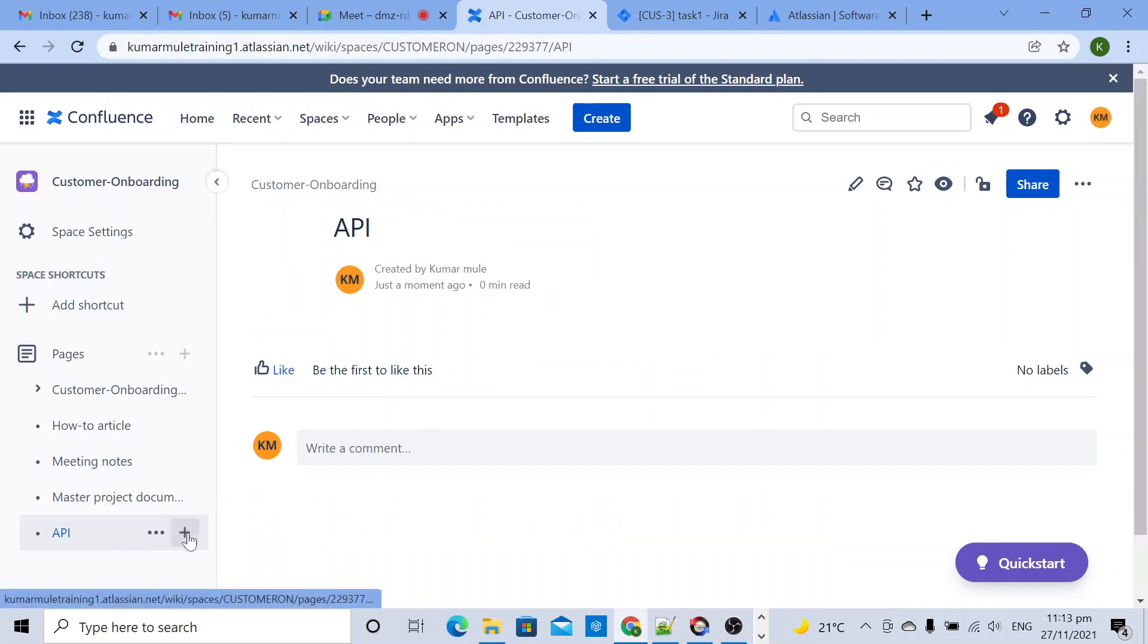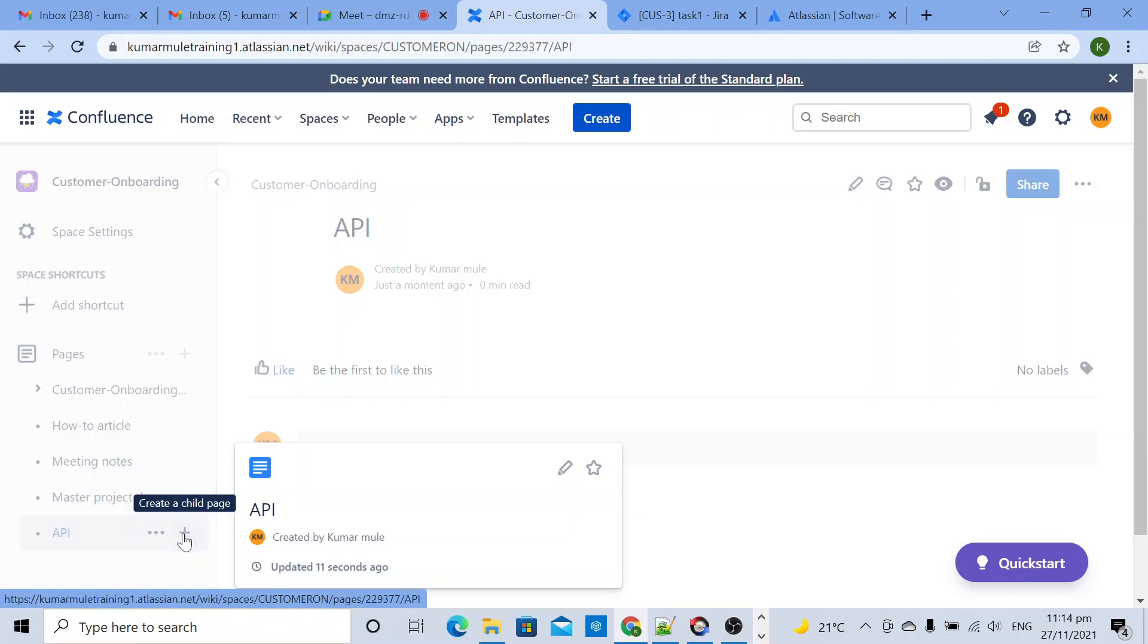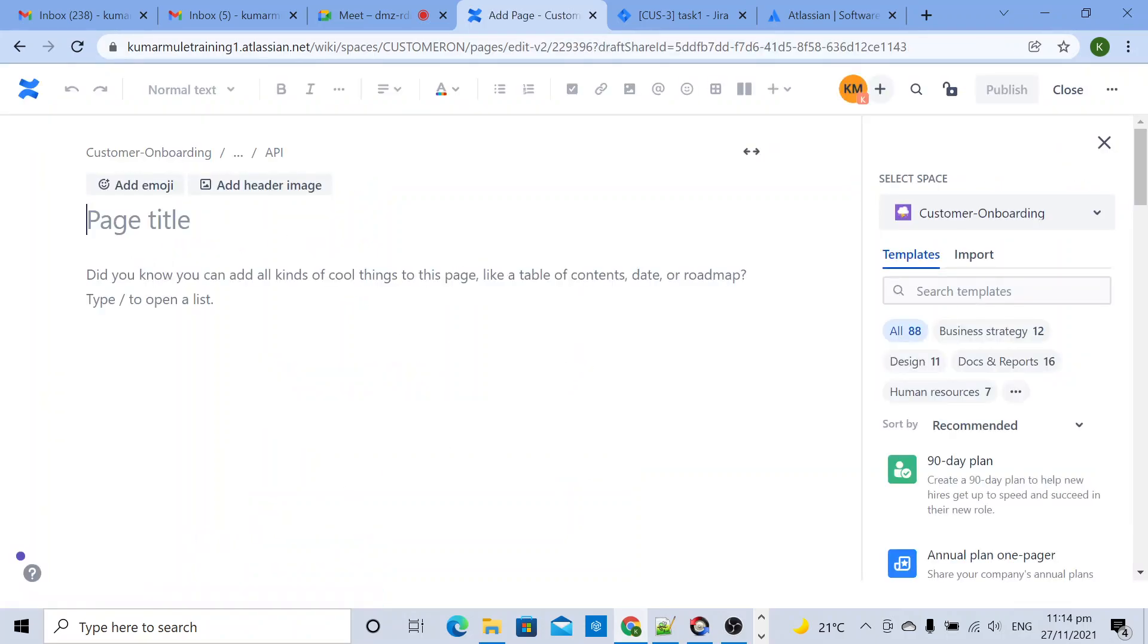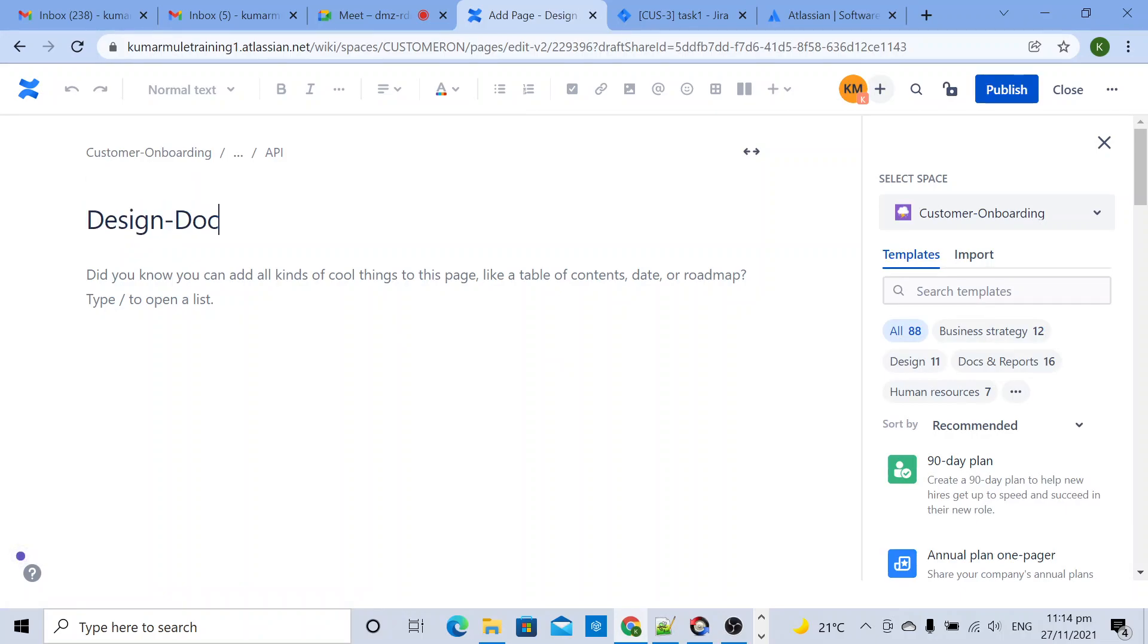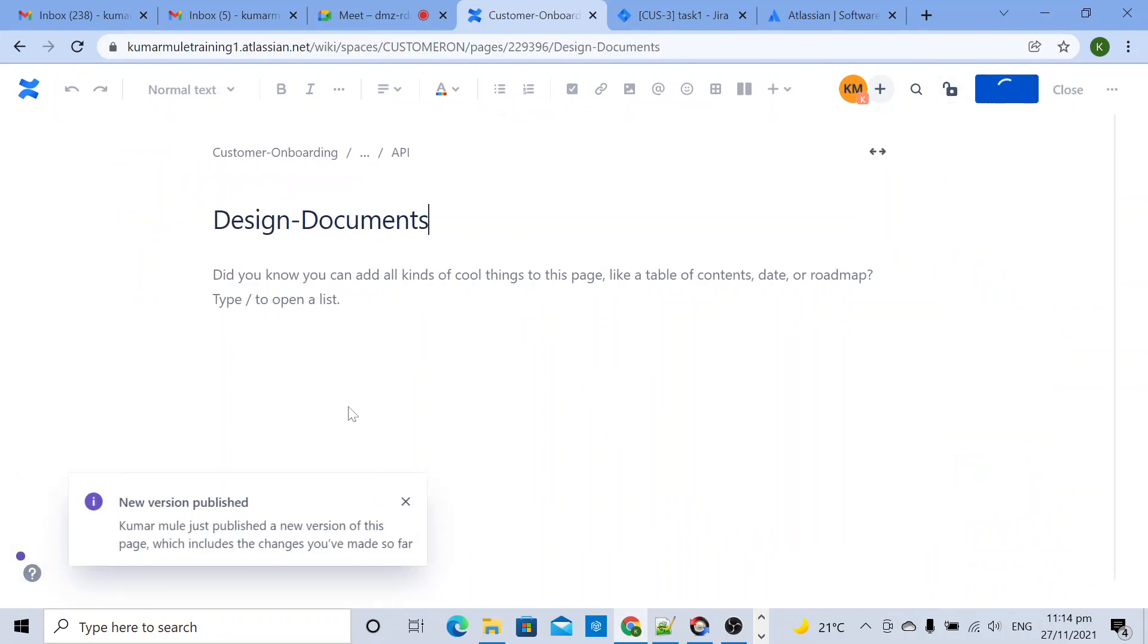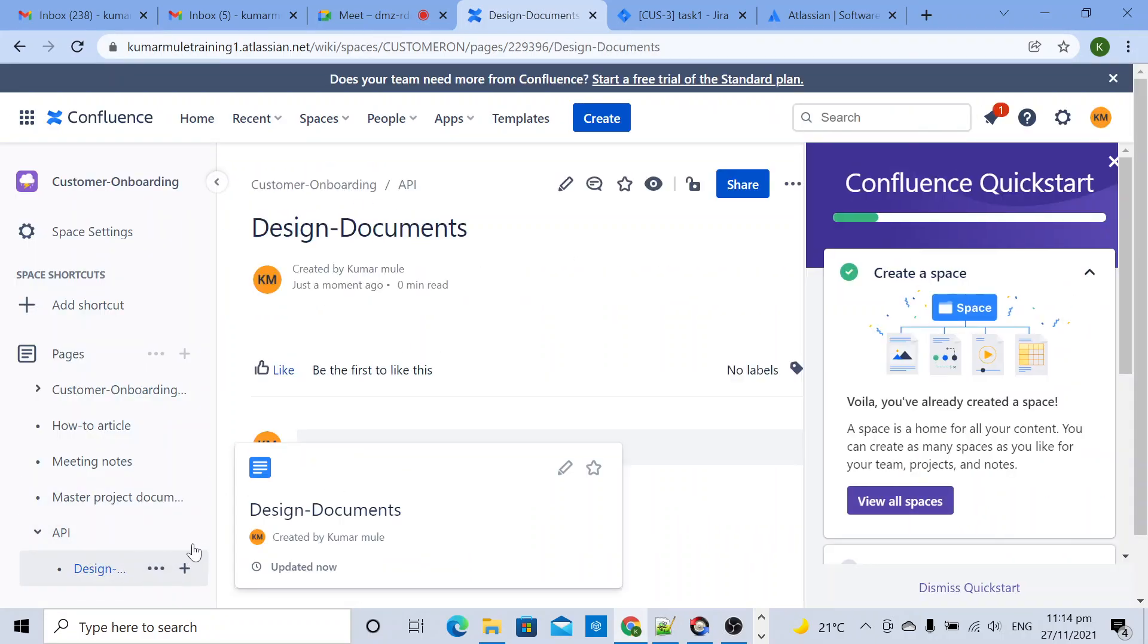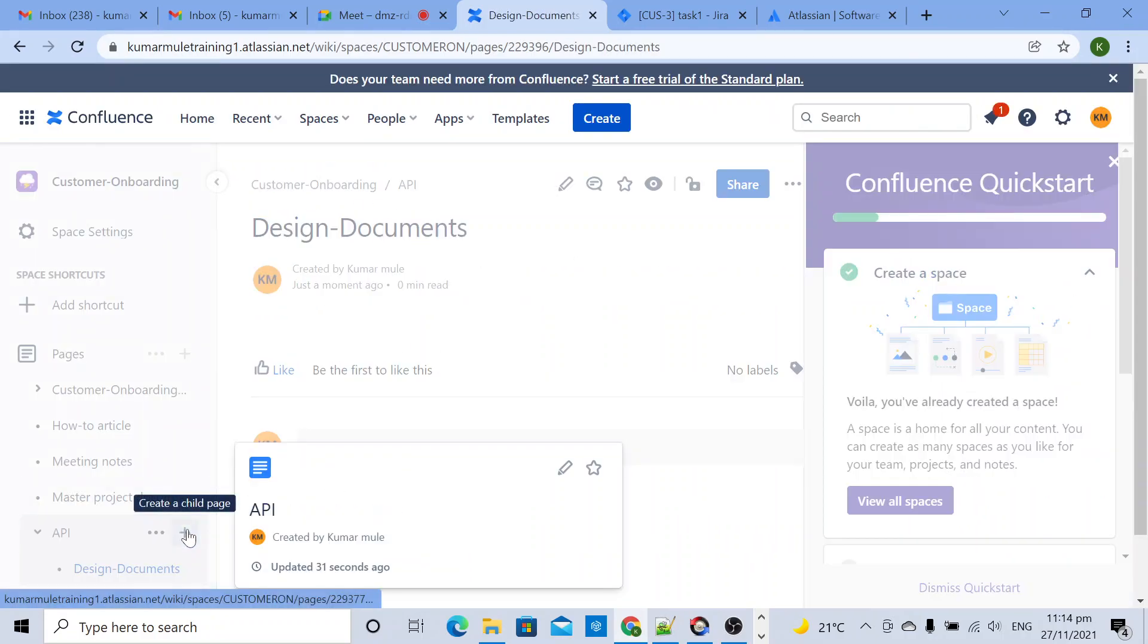In this particular page I want to create multiple pages. One will be design document, design documents. Another page I want to create.